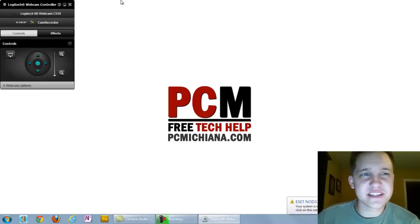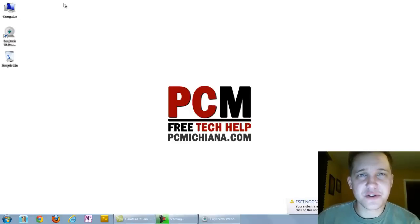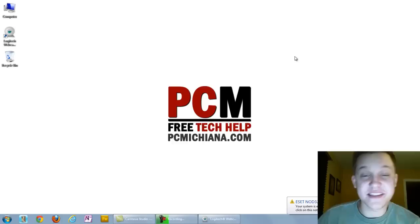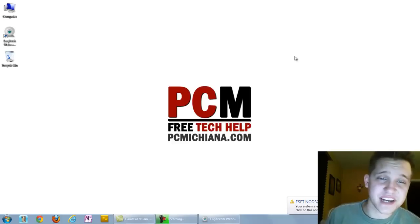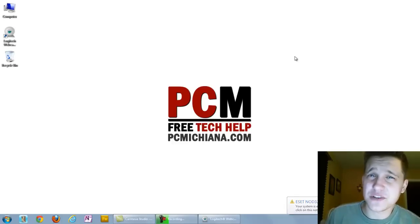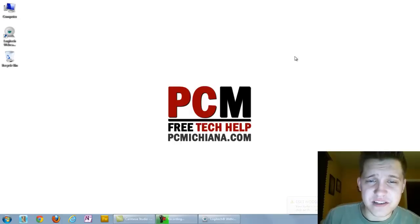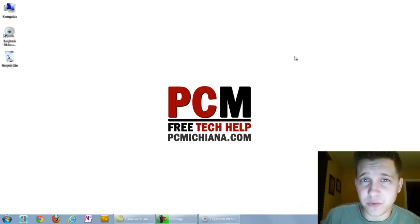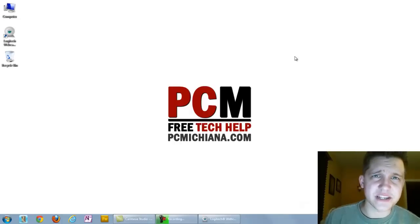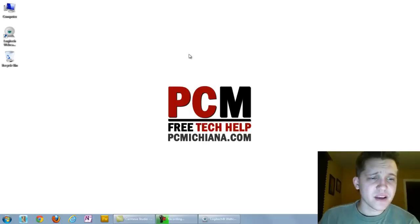Hello and welcome to the PC Michiana Tech Help Show. I'm your host Craig Chamberlain, and in this video I'm going to show you how to test your Windows system memory or RAM using a free built-in Windows 7 tool. So let's get started.